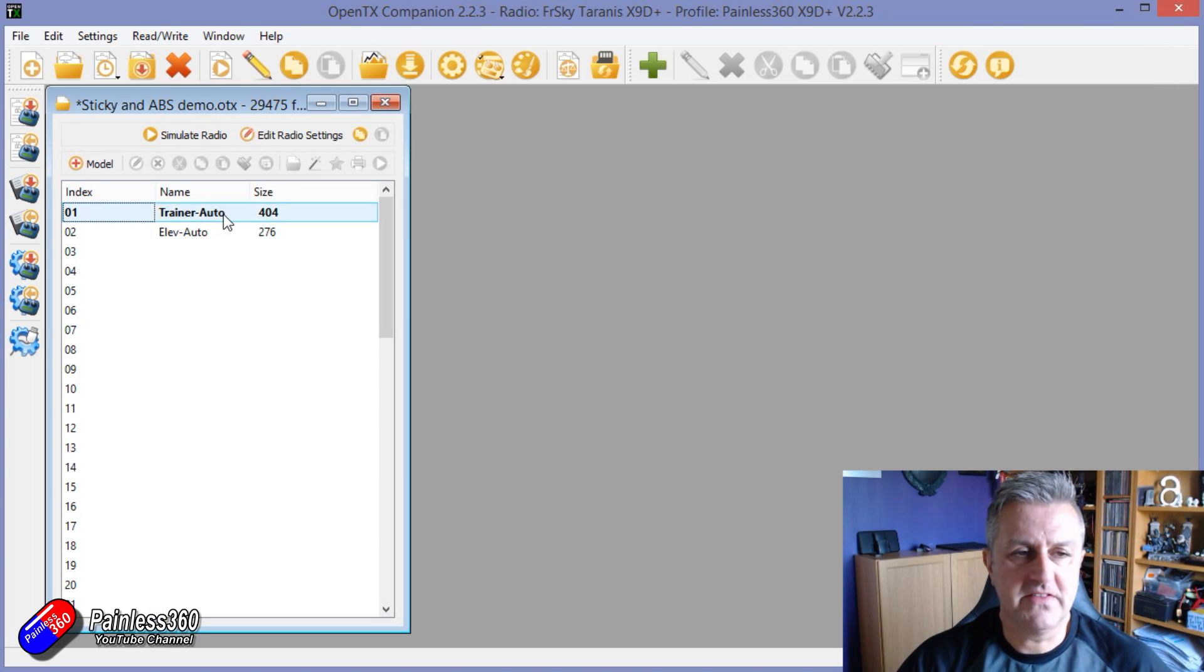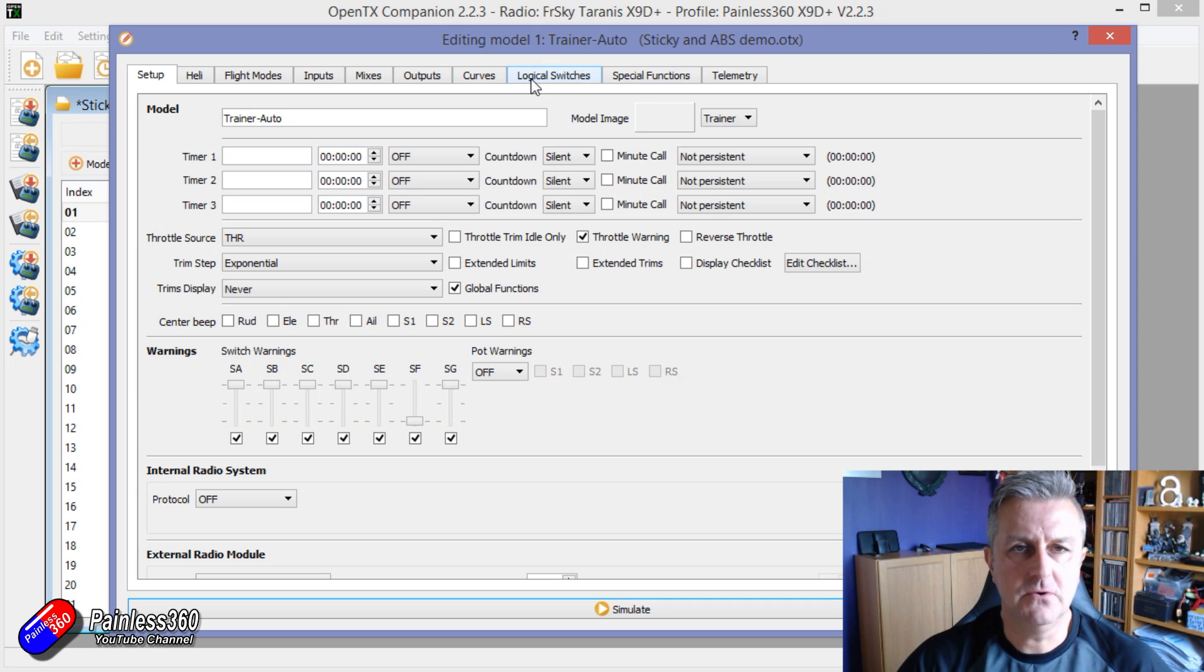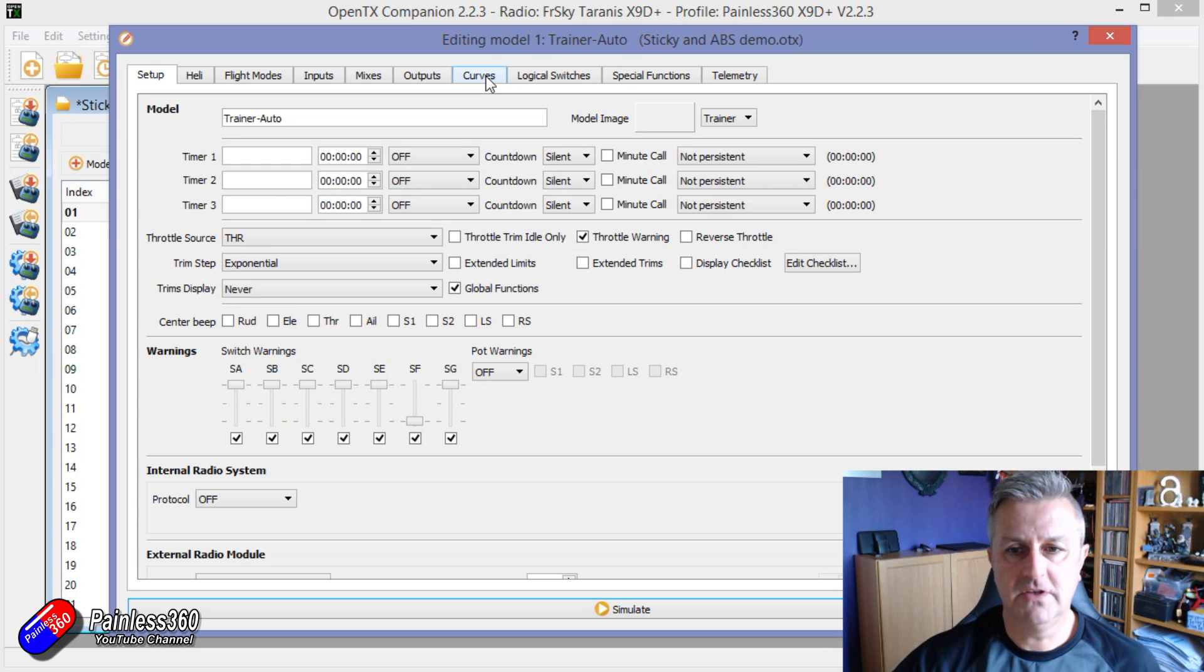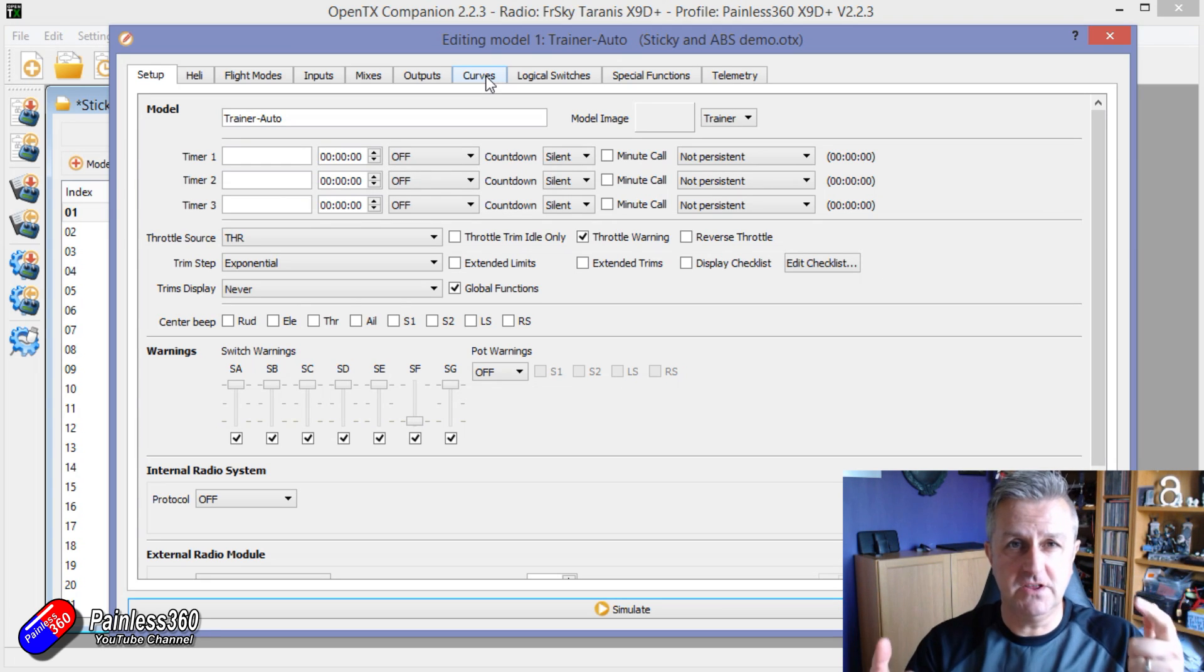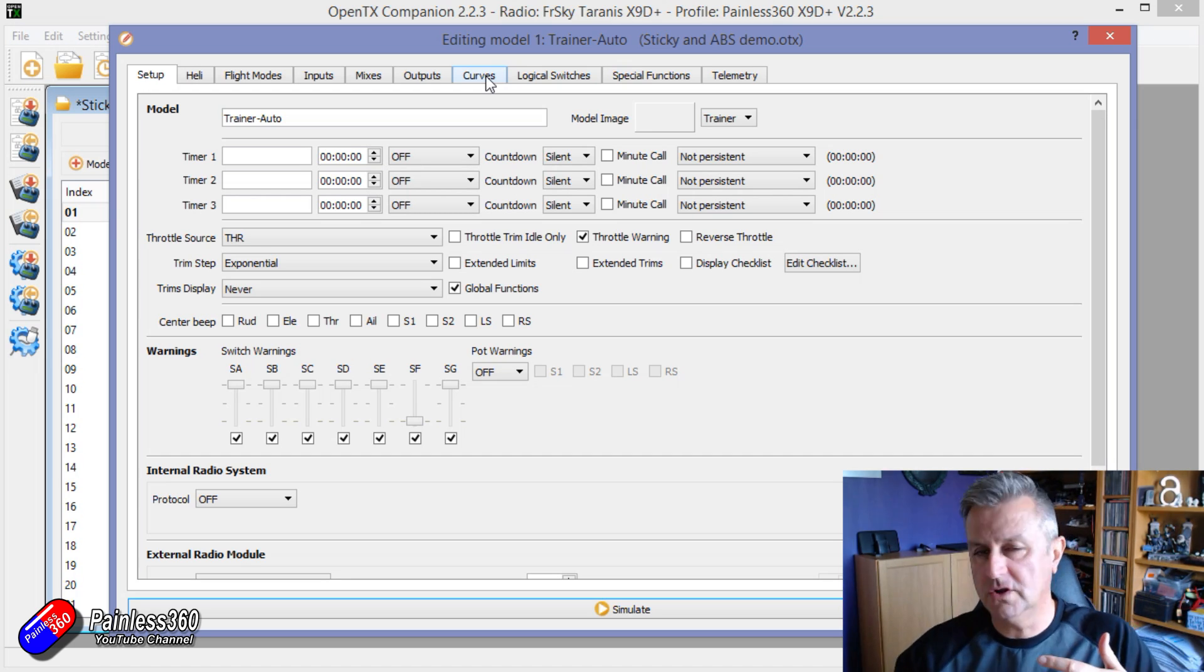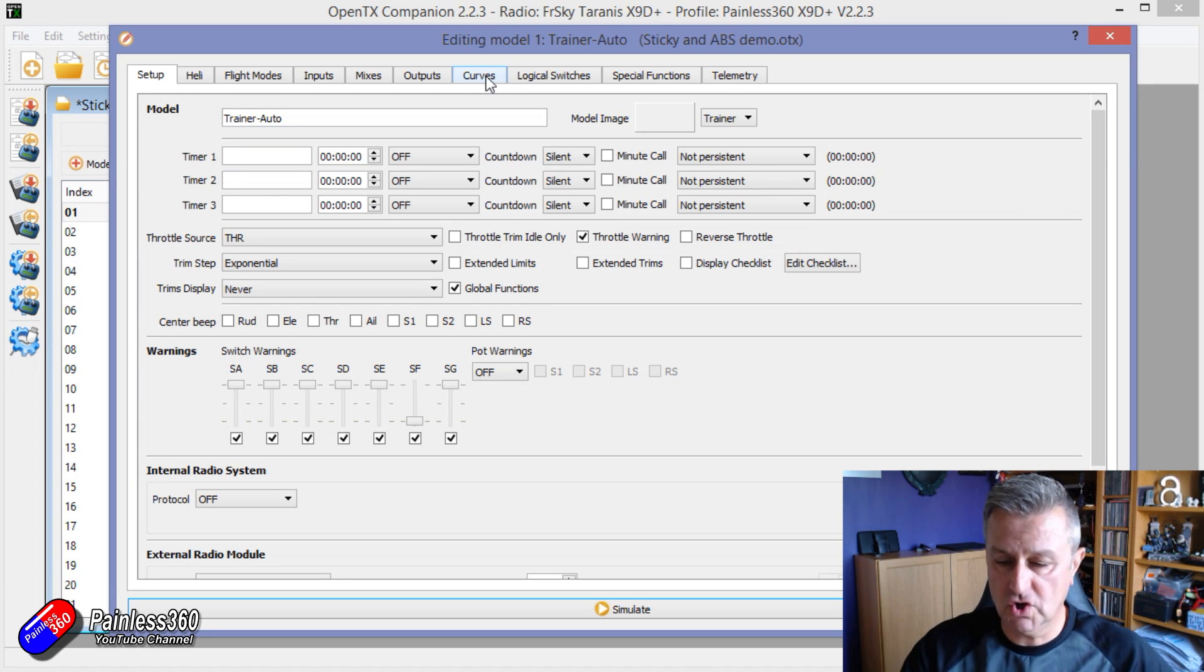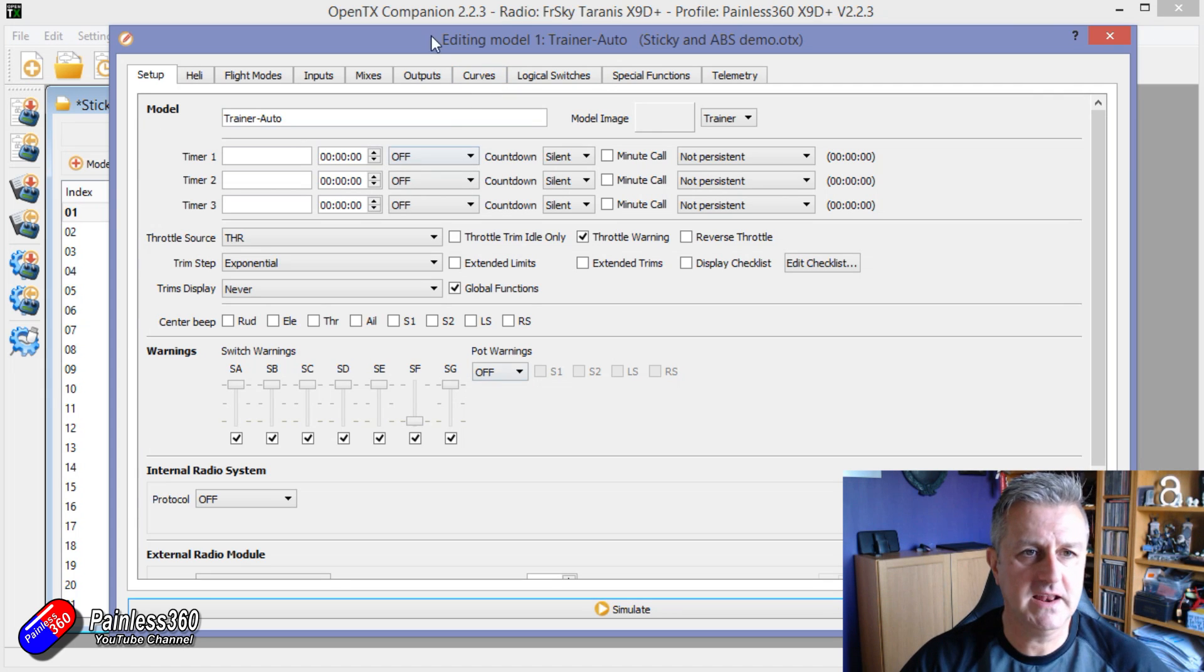Now the other thing that's in here is an auto trainer using exactly the same thing. What you could do is you could also detect when the master radio, when the controls are being moved. So rather than have a switch that you as the pilot who's the master or the trainer hold to give control to the student and then you let go to take control, which is typically how it's done, this does it automatically which is really clever.